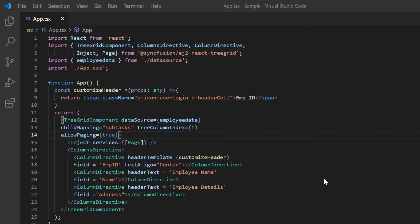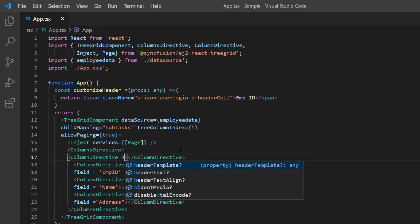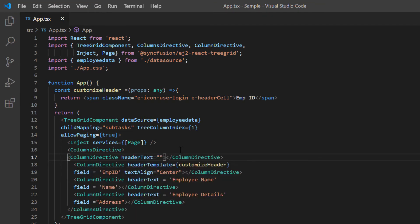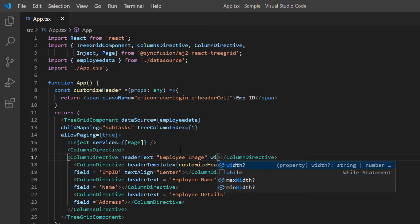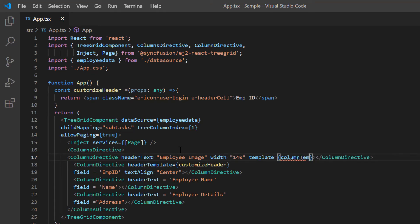Here I add another column using the column directive and specify the header text as employee image. Then I specify the custom width for the column and include the template property with the column template callback method.